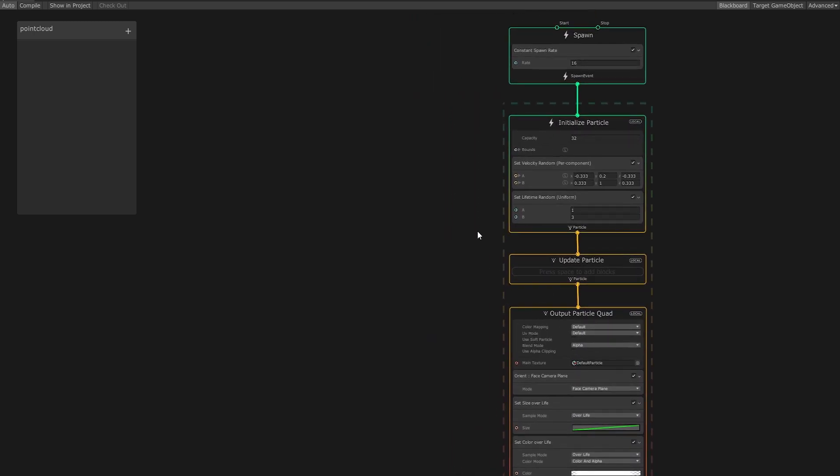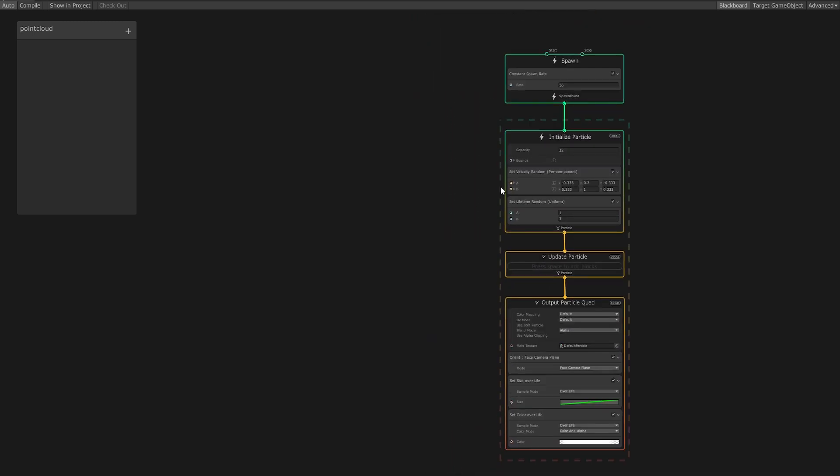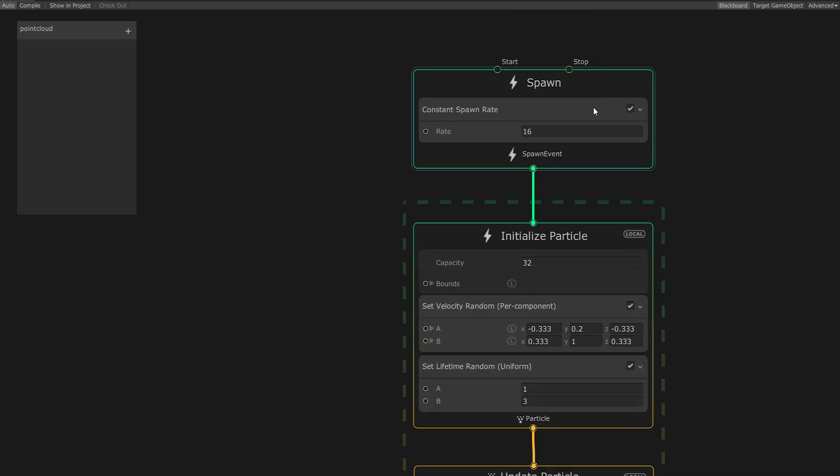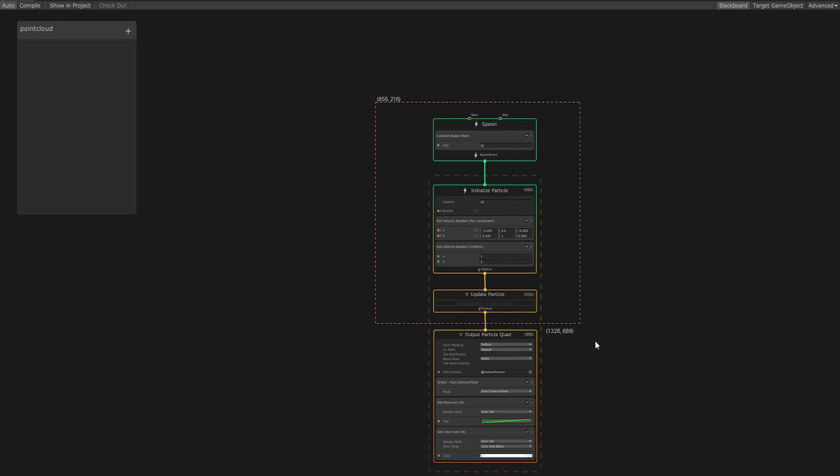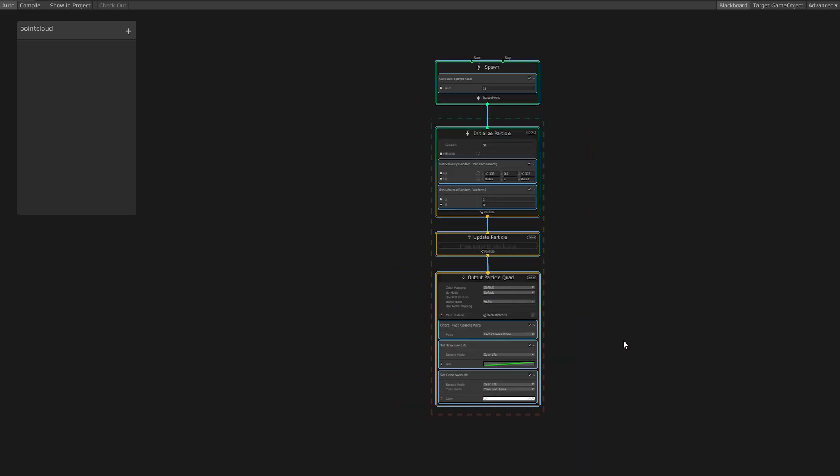This overview can seem daunting at first, but don't let it scare you away. Now select everything in the editor and hit Delete.